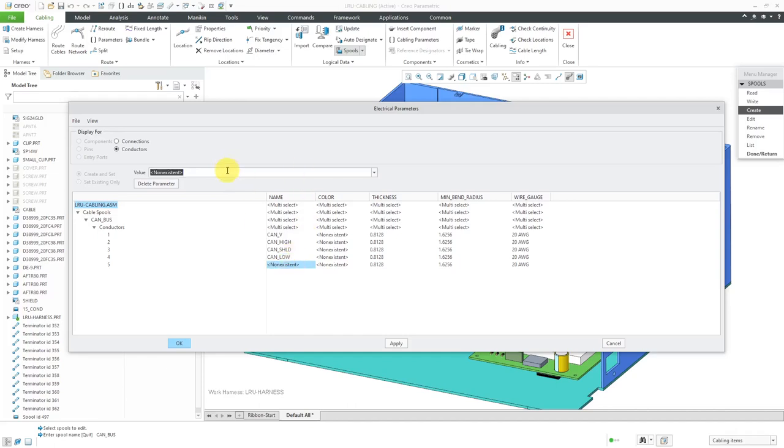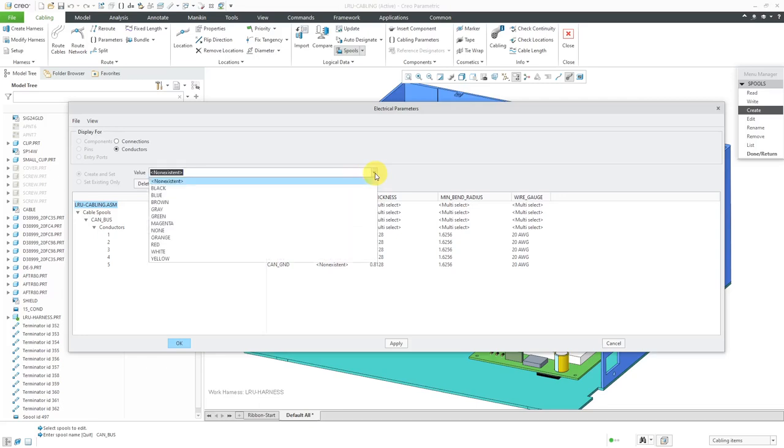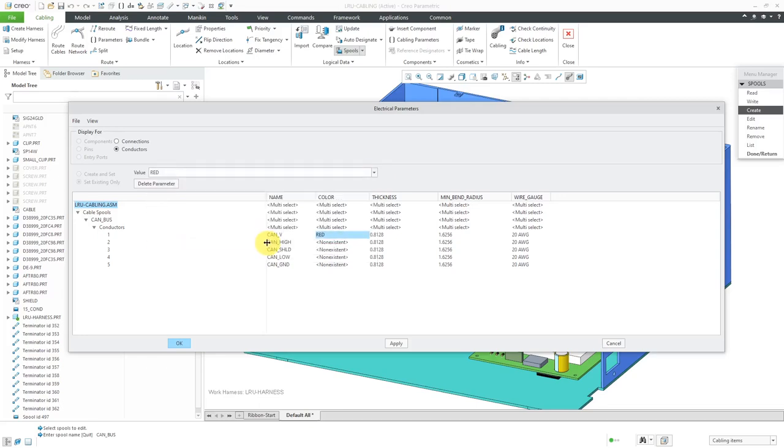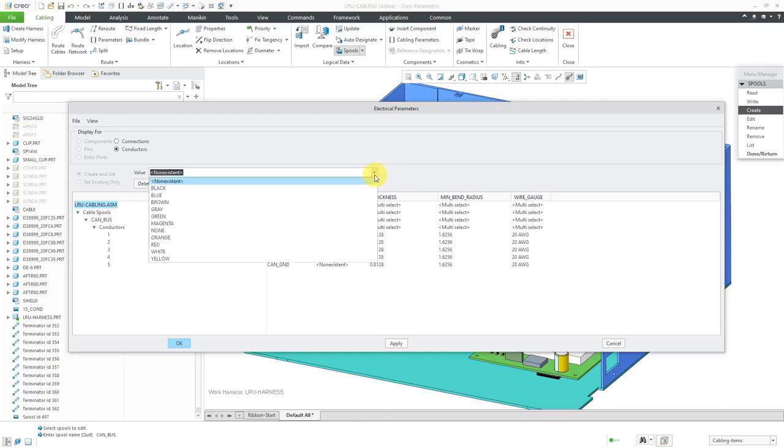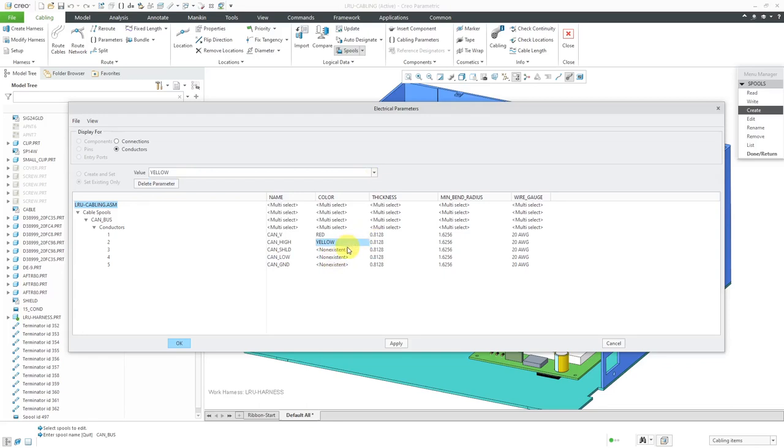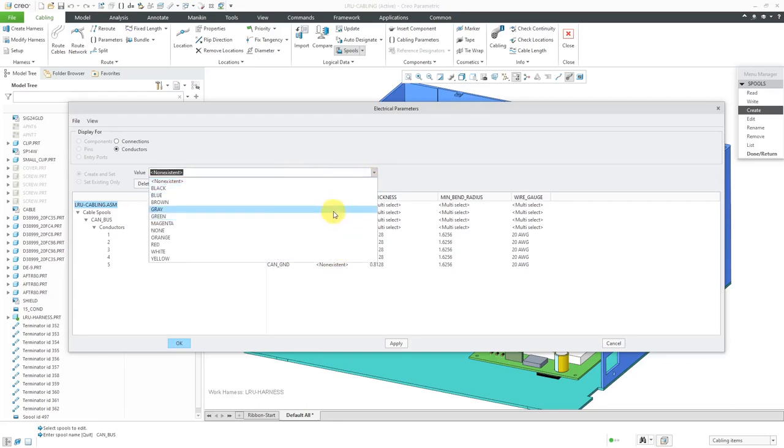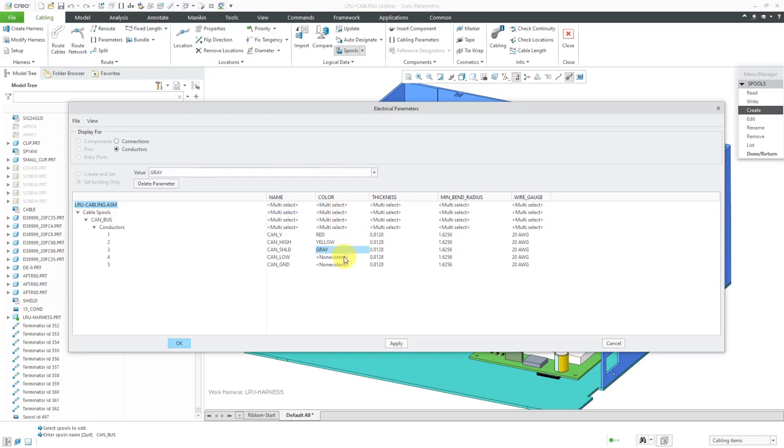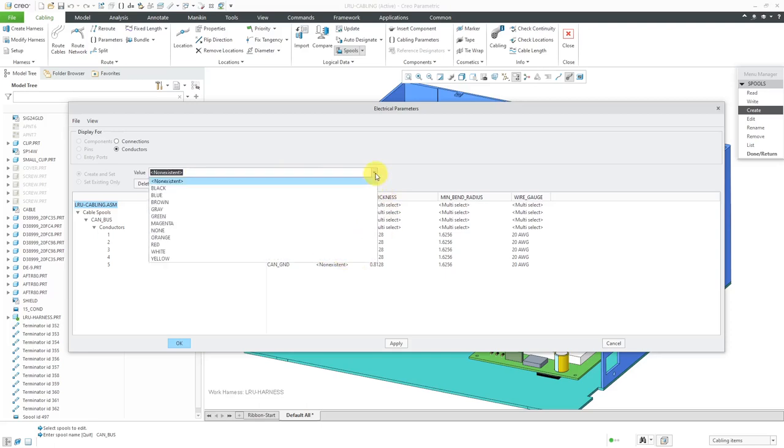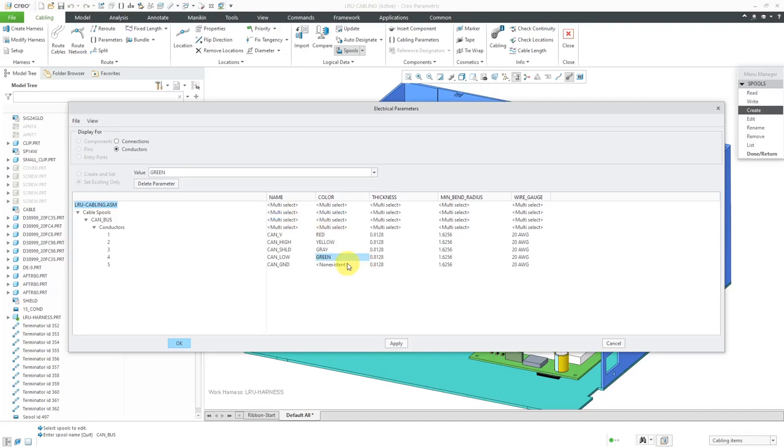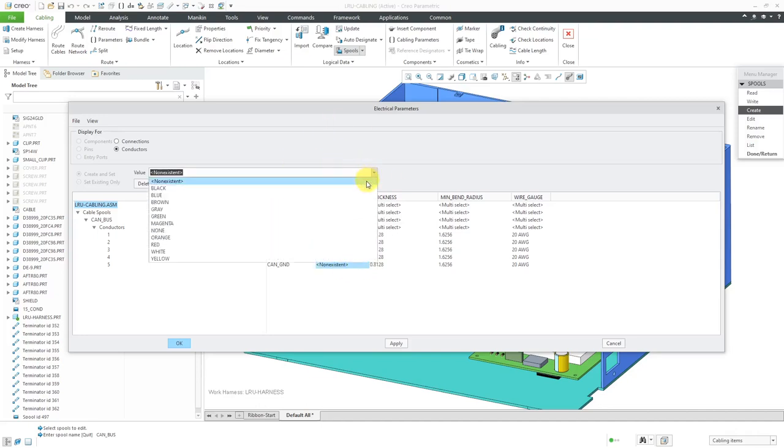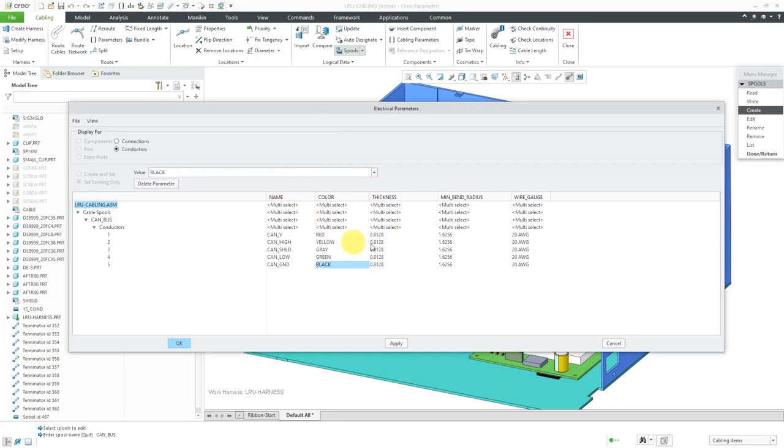A lot of times people just leave them as numbers, but you can be as detailed as you want. Now honestly, I usually use schematics to generate my cables just because you can have more control over how it is being built. Let's change our colors. The shield will be gray, then we have our low that's going to be green, and finally our ground which is going to be black.